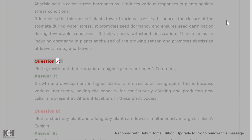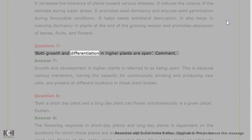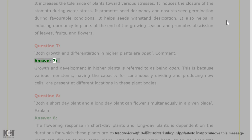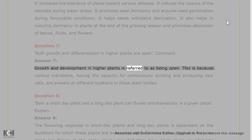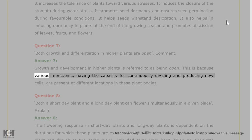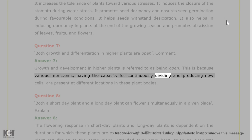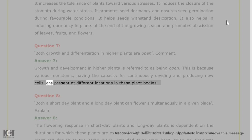Question 7. Both growth and differentiation in higher plants are open. Comment. Answer 7. Growth and development in higher plants is referred to as being open. This is because various meristems, having the capacity for continuously dividing and producing new cells, are present at different locations in these plant bodies.